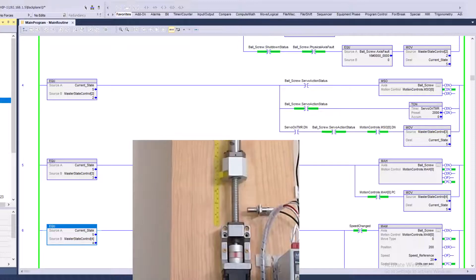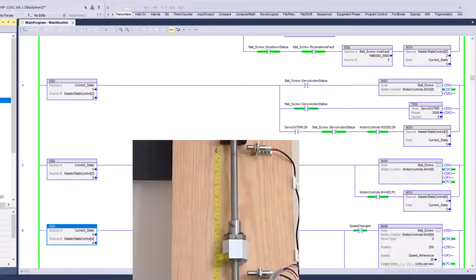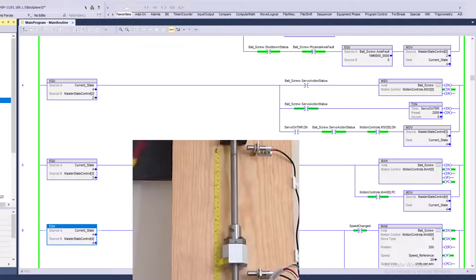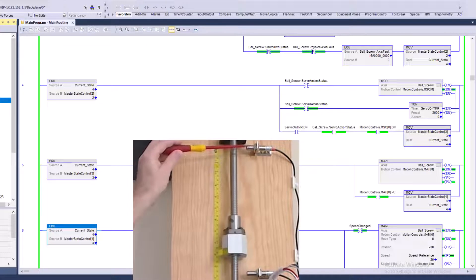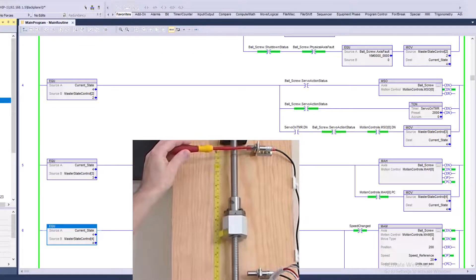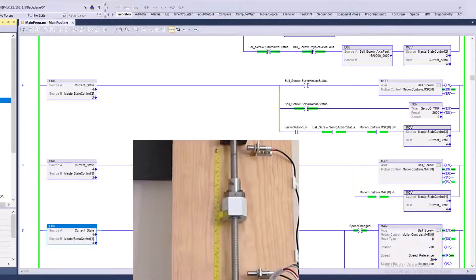And the very top one, just so everybody knows, the very top one up here is an over-travel. Okay. So this very top one is an over-travel.